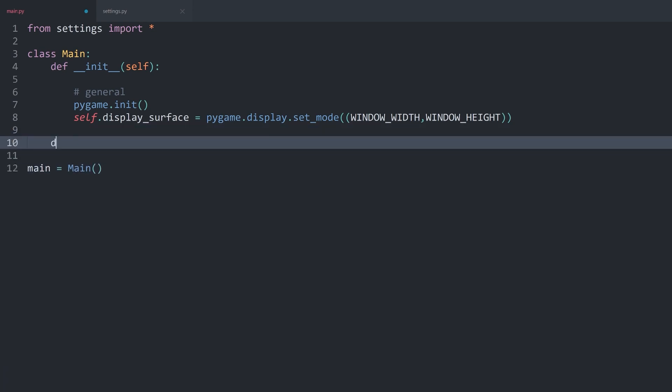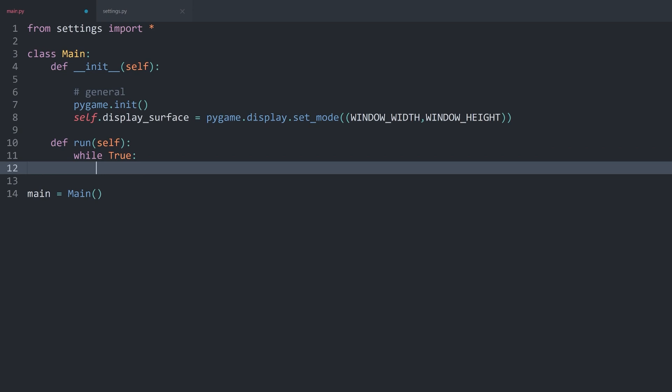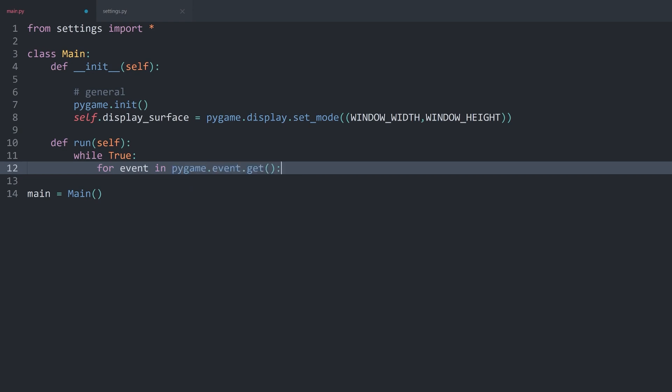To fix that, we create another method called run — no custom parameters — and inside it we create a while True loop so the code only finishes when we tell it to. In there we have to do two things. Number one: we create an event loop, which allows us to capture user input — including things like closing the window. The event loop uses: for event in pygame.event.get() — that way we get access to all the events.